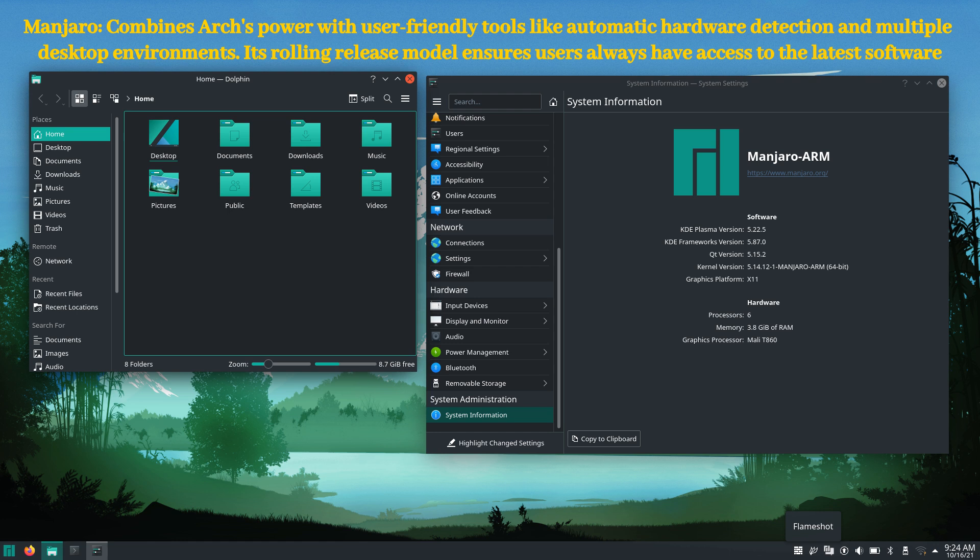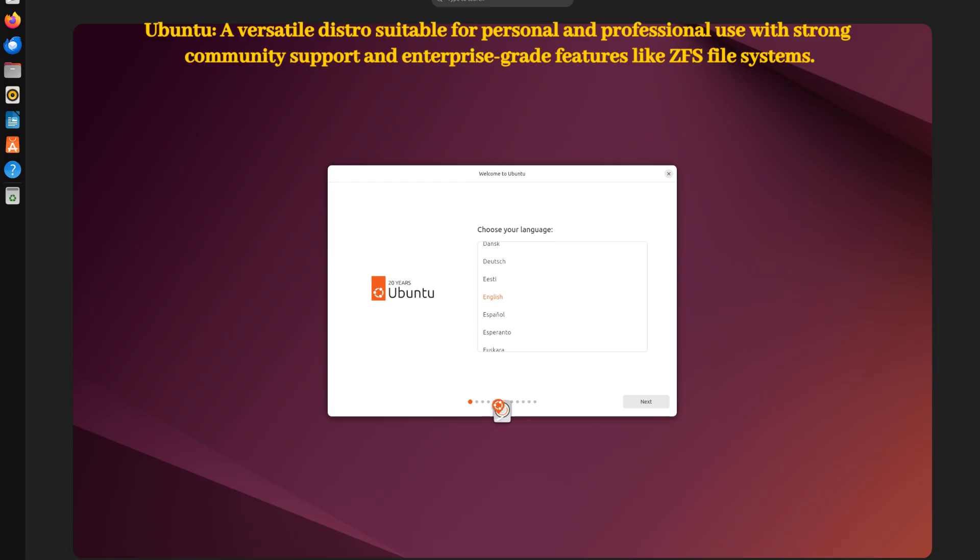Whether you prefer XFCE, KDE Plasma, or GNOME, Manjaro's flexibility makes it a great option for both beginners and advanced users. Next is the dependable Ubuntu.